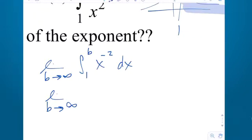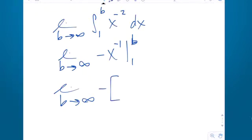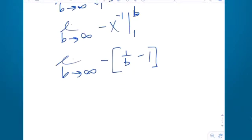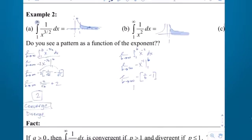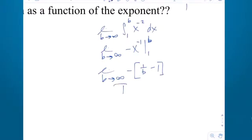The antiderivative of x to the negative second is x to the negative first with a negative 1 in front. Evaluate it from 1 to b. I'll keep the negative out front and distribute correctly this time. When you plug in, you get b to the negative first, which is 1 over b, minus 1 to the negative first, which is 1. As b goes to infinity, 1 over b goes to 0, so 0 minus 1 is negative 1, and negative 1 times negative 1 is positive 1. So it converges to 1.